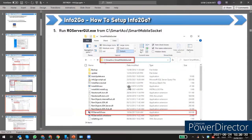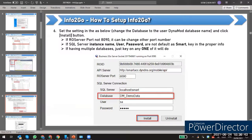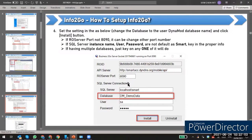After that, go back to this directory path and click the RO Servers GUI. Here you set the setting, change the database to your user database, and then click Install. Make sure the port number is the port you want to set — the default is 8090, but you can change it if needed.